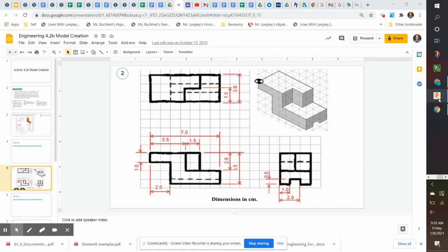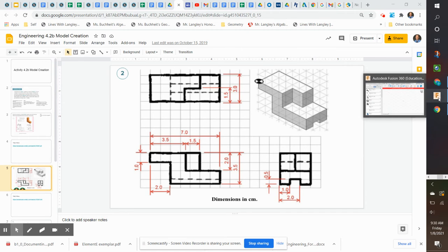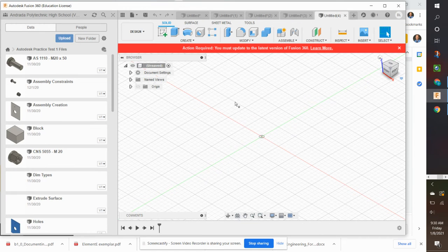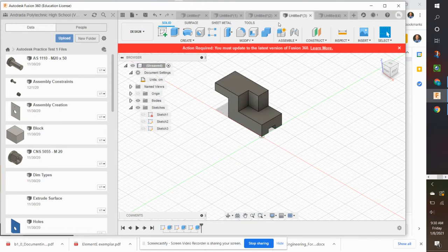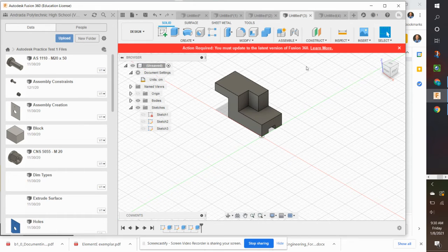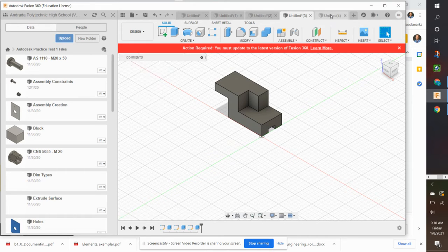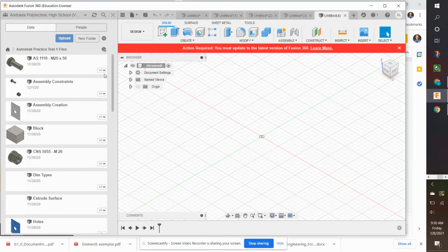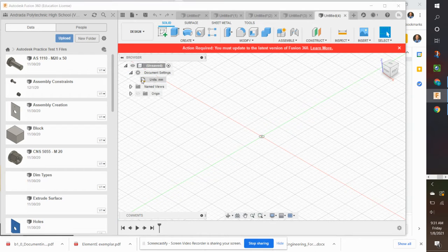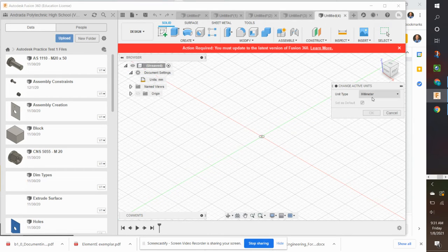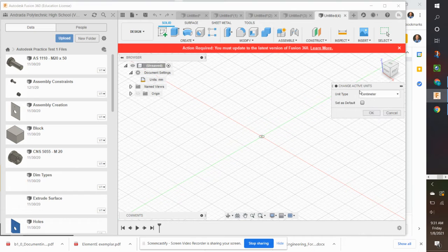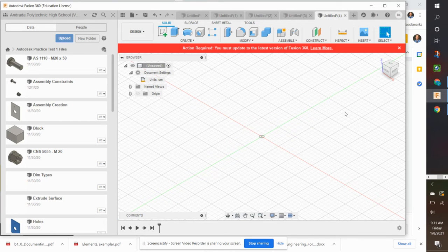So let's go into Fusion 360 now. And here's the end result of the part. I'm going to open a new design and go to Document Settings and change my units to centimeters for this shape, this part.